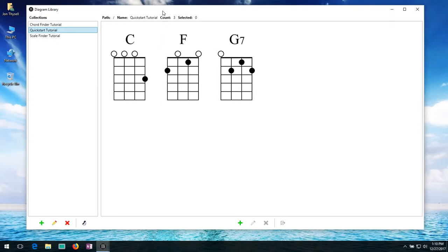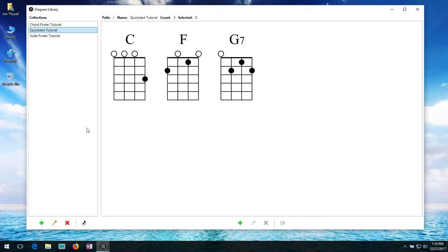You can create as many collections as you want and have as many diagrams in each collection. And as we go through this I'll show you how you can create new collections, create new diagrams and move them around. Make copies and however you want to organize all the diagrams you create.